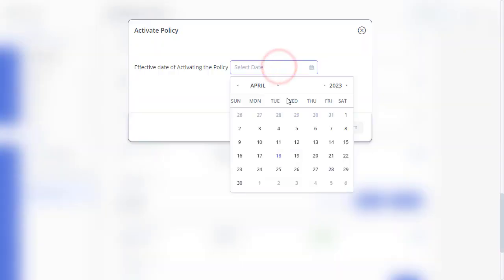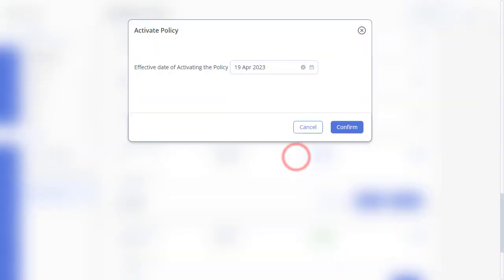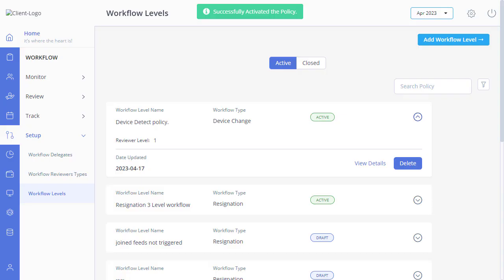Select the date and click Confirm. Now that you know how to define a policy, you must configure the workflow reviewer type.